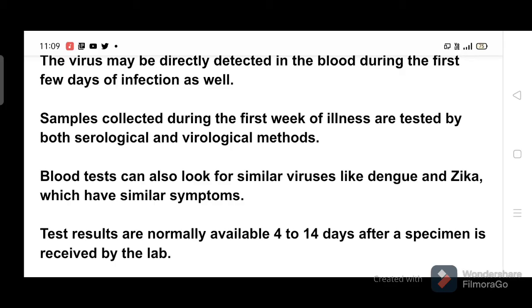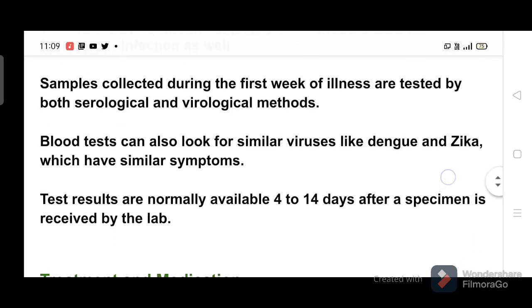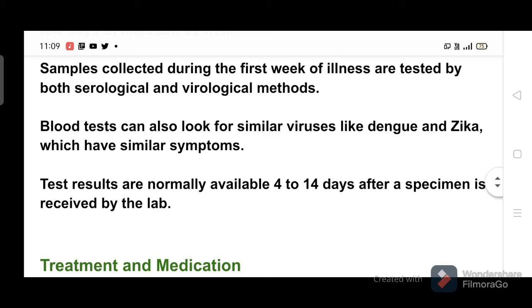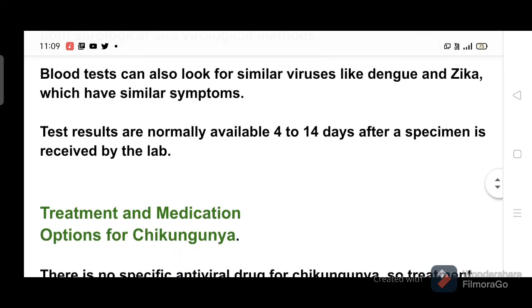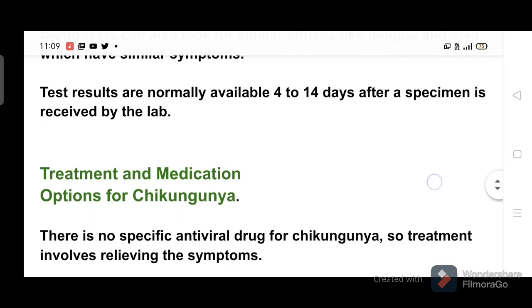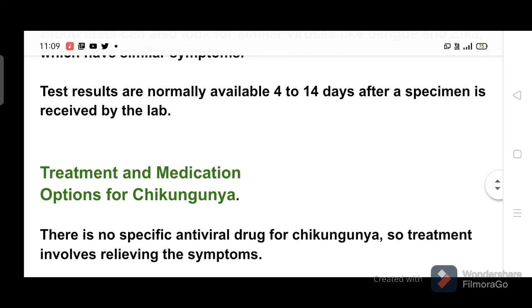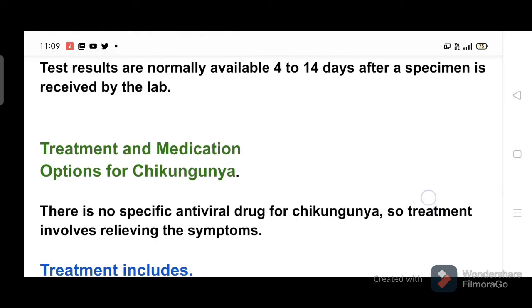Blood tests can also look for similar viruses like dengue and Zika, which have similar symptoms. Test results are normally available 4 to 14 days after a specimen is received by the lab.